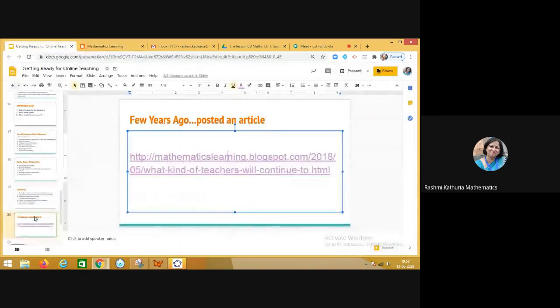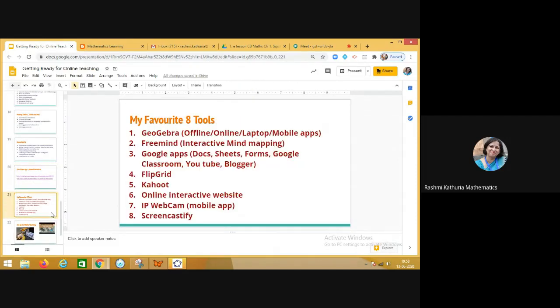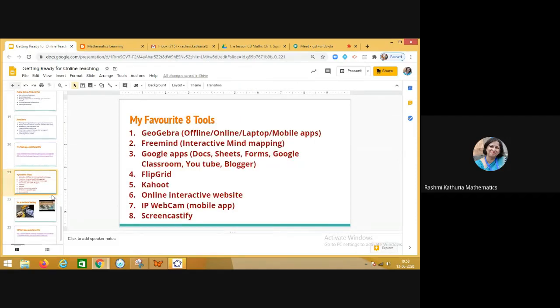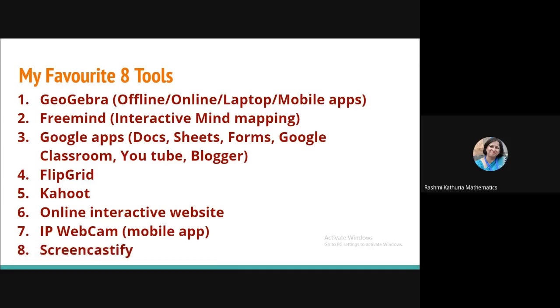And then I posted another article on some important tools. Let me talk about this. This is quite interesting. These are my favorite eight tools which I have used in previous two months. Number one on my list as a maths teacher is GeoGebra. Number two is FreeMind for doing the interactive mind mapping. Maybe in the form of recapitulating the things and then aggregating ideas and thoughts. Doing brainstorming in the live classroom. Then using Google applications, docs, sheets, forms, Google Classroom, YouTube, and Blogger. And then using Flipgrid for recording video responses from the students. And then creating engaging quizzes and games on Kahoot. And using certain online interactive websites for bringing interactive approach in my classroom.